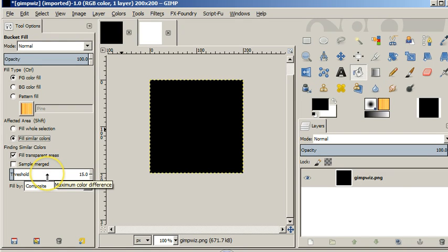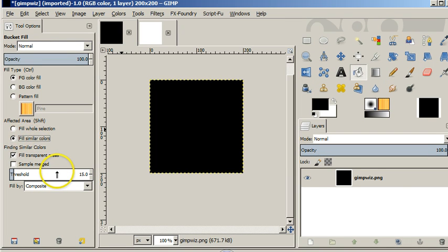And threshold, again, this is only an option when you're using fill similar colors. Like with the fuzzy select, the bigger the threshold, the more of the area it will fill in.